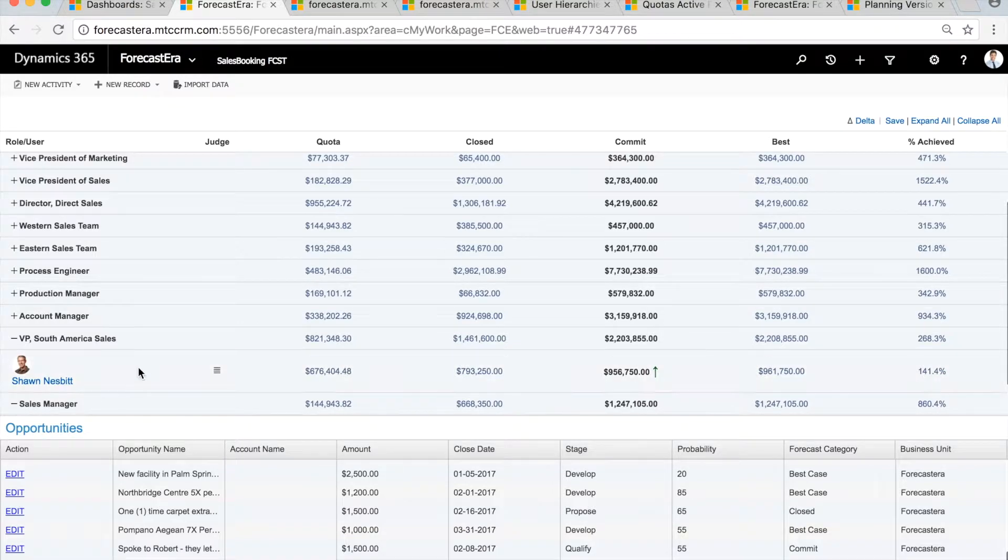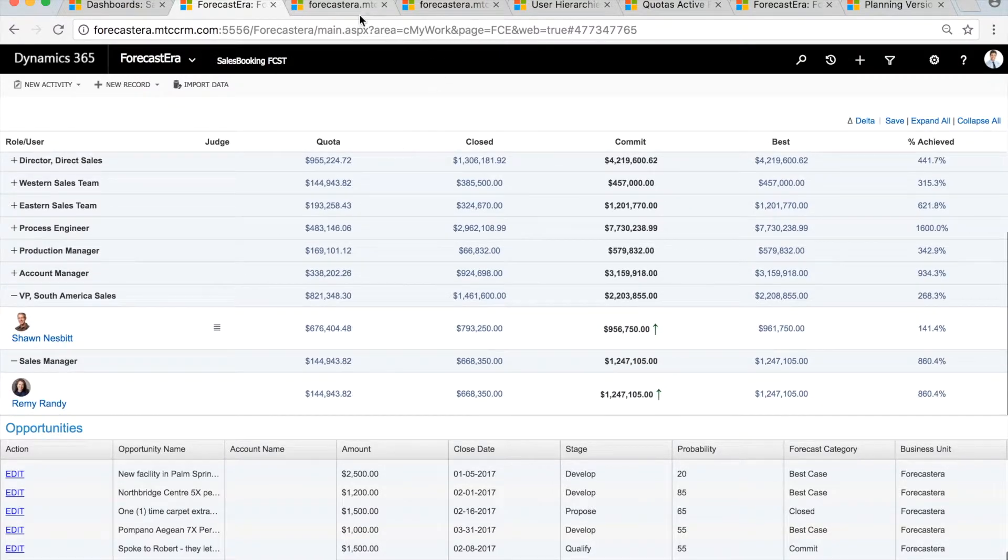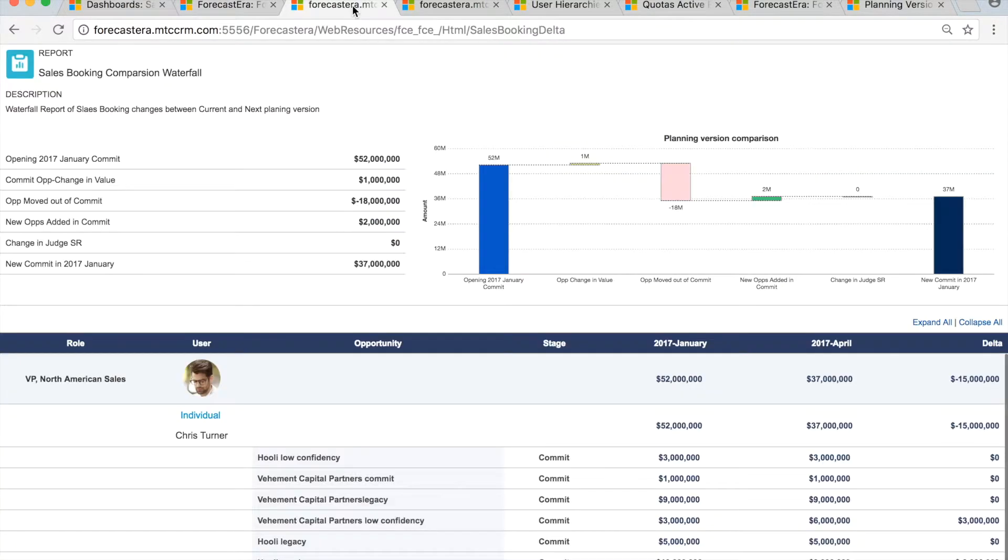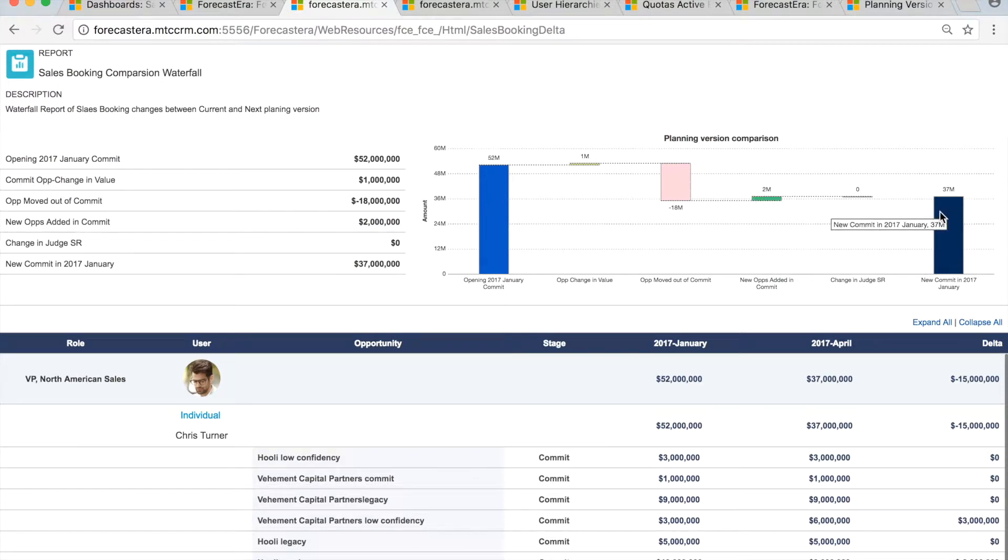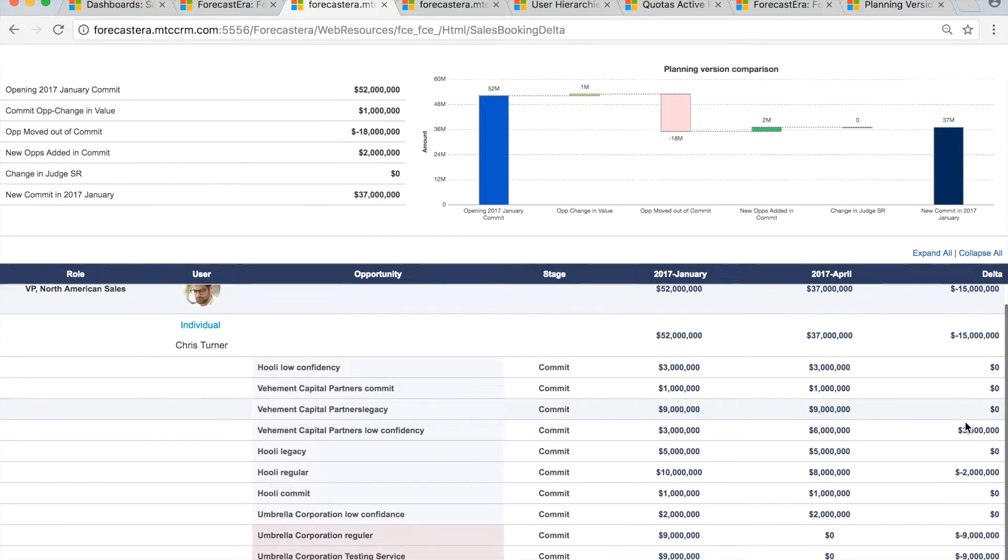Drive transparency in forecasting by understanding changes from prior commit through an intuitive waterfall and ask the reps the right questions.